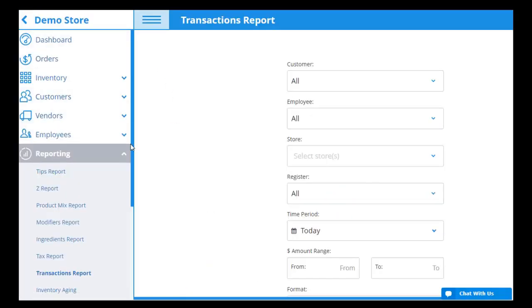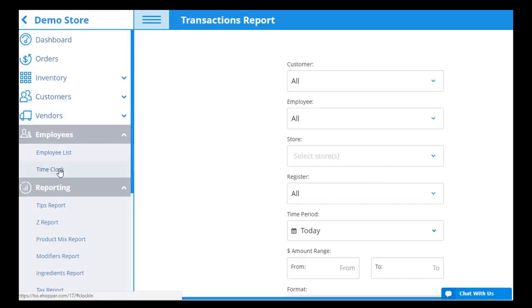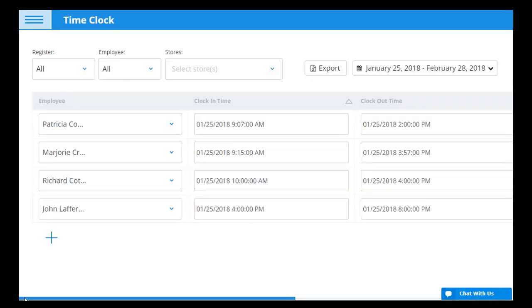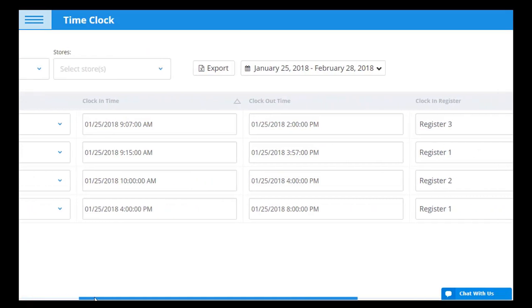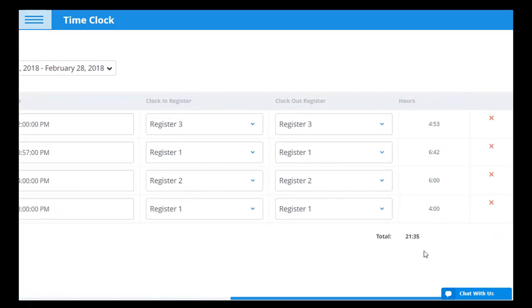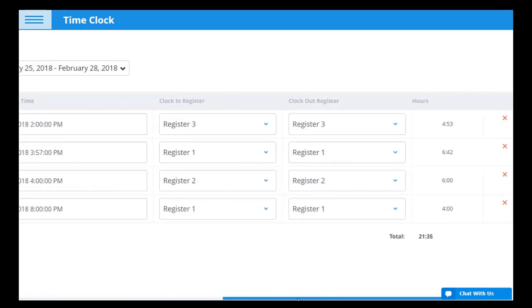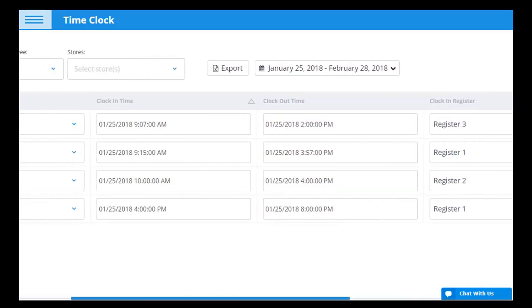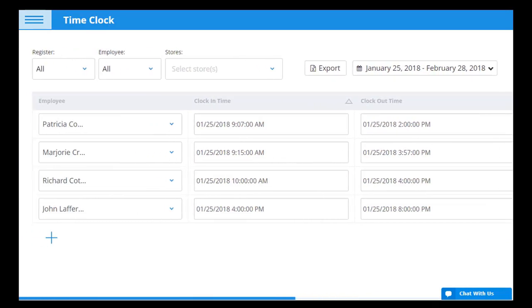Finally, with the Time Clock report, you can analyze the productivity of your staff by viewing the total hours each employee worked, along with how long each of those shifts lasted for in different time periods, filtering by employee, register, or store. This data is automatically entered when an employee clocks in and out or can be inputted manually after selecting the plus sign.